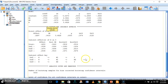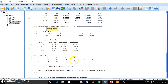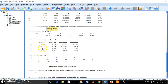We are getting a significant coefficient for the effect of X on Y through M1 and M2, and we are also getting a statistically significant coefficient for this particular serial mediation hypothesis.